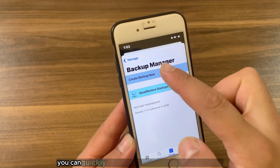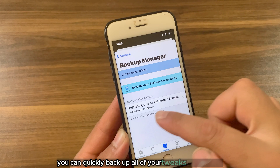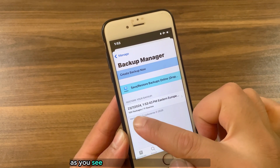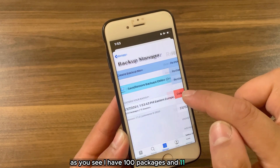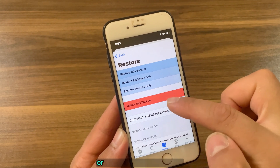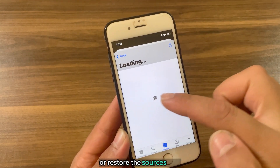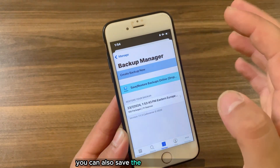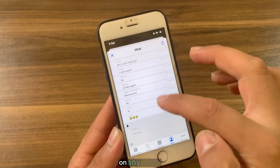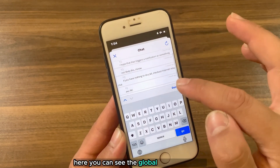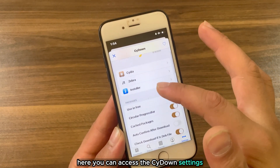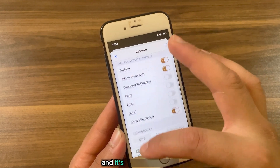Here you can search for tweaks and manage your tweaks and sources. With this option you can quickly back up all of your tweaks and sources and restore them anytime you want. As you can see I have 100 packages and 11 sources. If you press on the backup you can restore the backup, restore the packages only, or restore the sources only. You can also save backups to Dropbox so you can download your backups anytime on any device. Here you can also see the global chat.